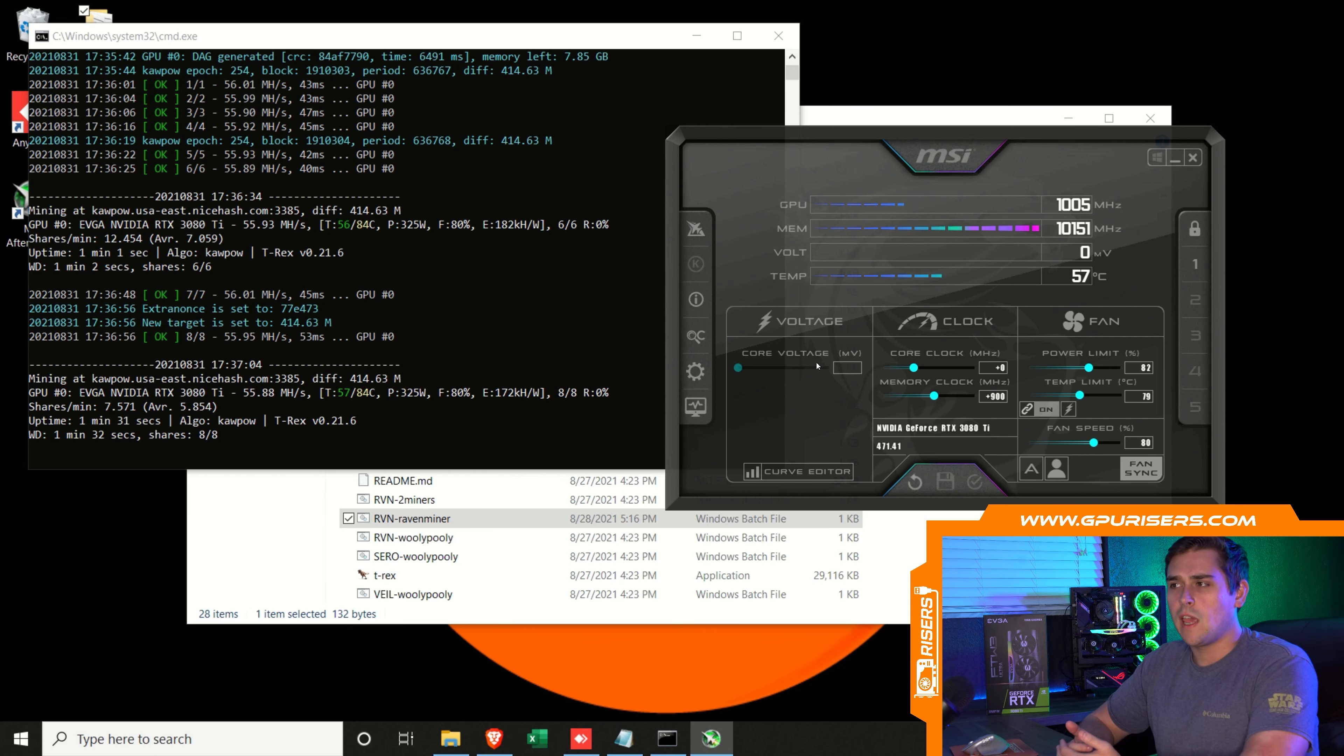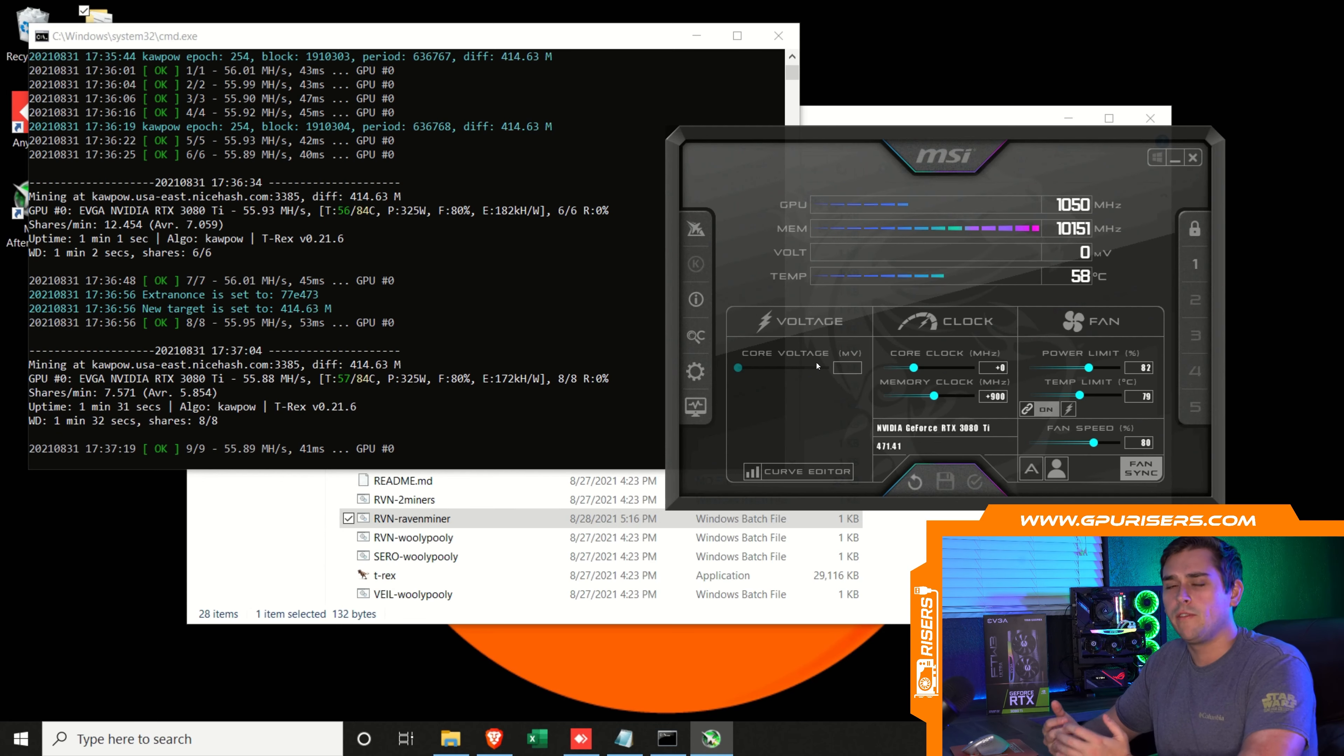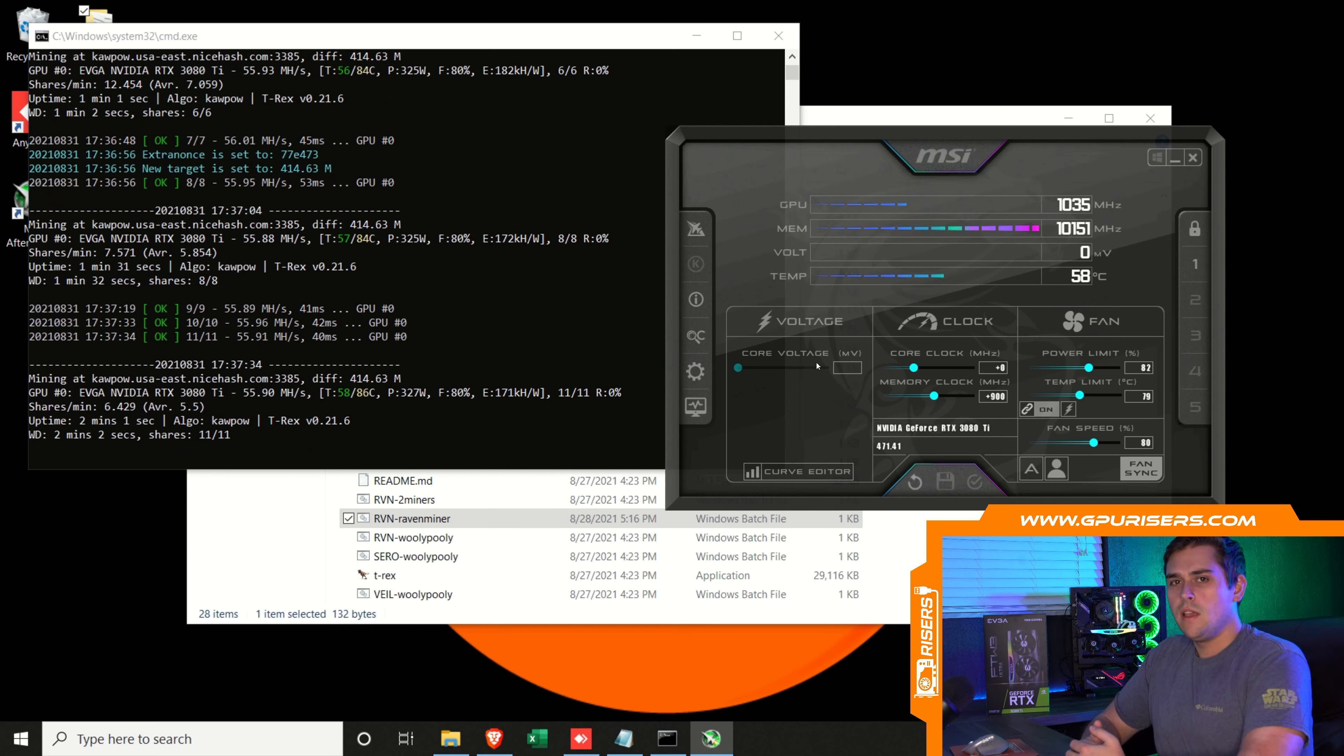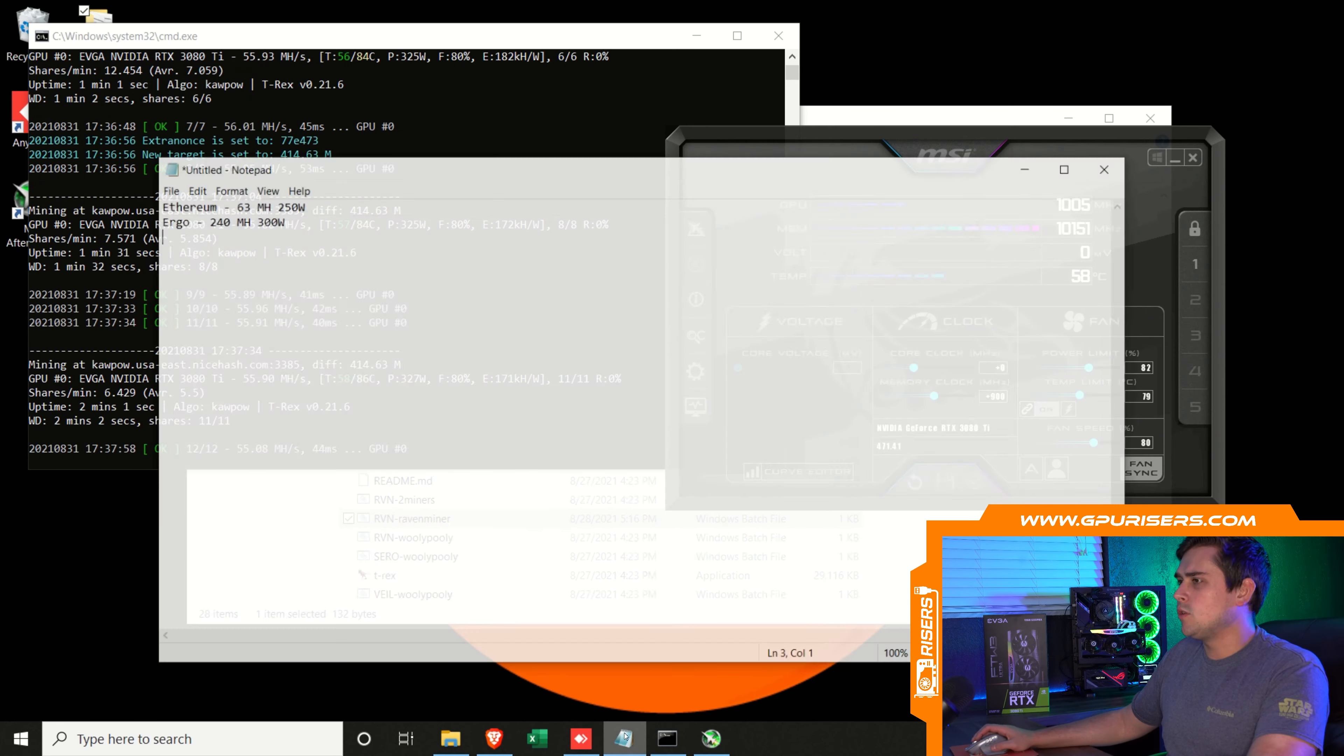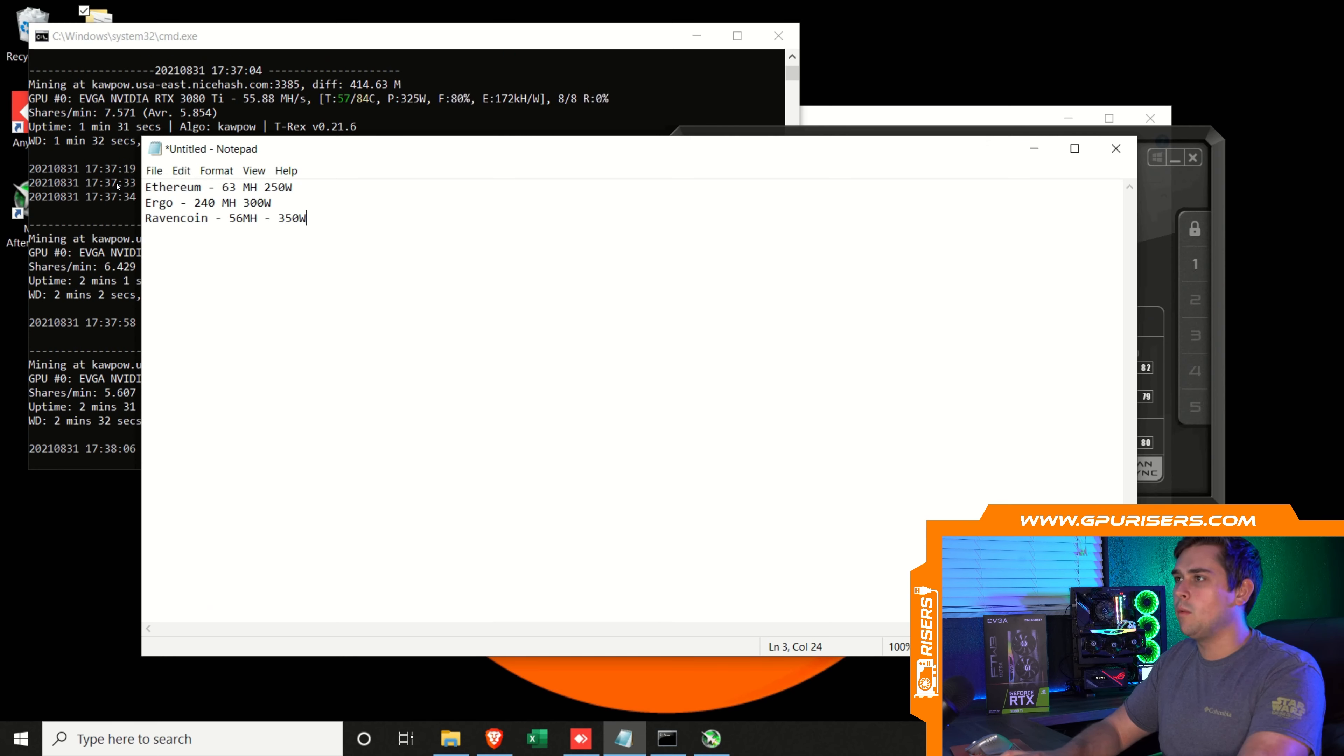When Kapow first came out as a mining algorithm for Ravencoin, there were tons of people that had issues because a lot of people calculated the power supplies that were required on a wattage pull coming from the Ethereum algorithm. All of a sudden they switched algorithms and their cards were pulling about 20% more. A lot of people didn't take that into account. So it's not odd that this card is pulling a lot more wattage for this algorithm. Let's put that number into our list: Ravencoin 56 megahash pulling about 350 watts.